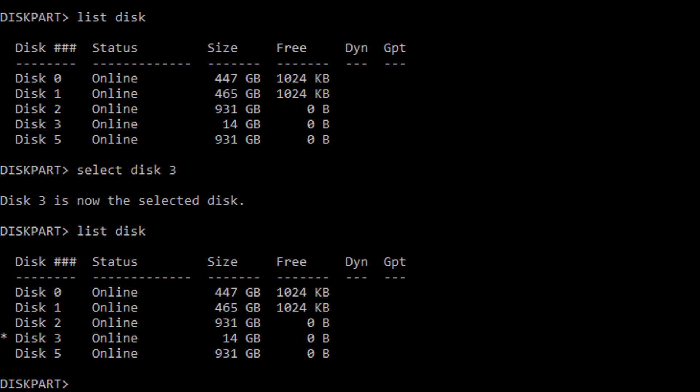Because what we're going to do next is we are going to clean that drive. Cleaning it will remove all of the partitions and all of the data that is on that disk drive. So if we are not working on the correct disk drive, we're going to completely blank one of our hard drives. Of course, that is not something you're going to easily recover from. So do make sure you select the disk, and do make sure you do a last list disk command and confirm that we are actually talking to the correct disk.